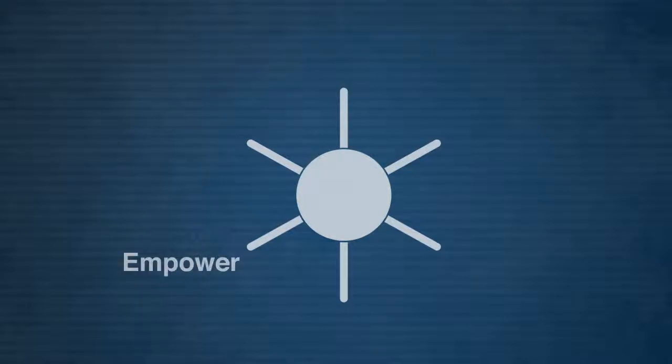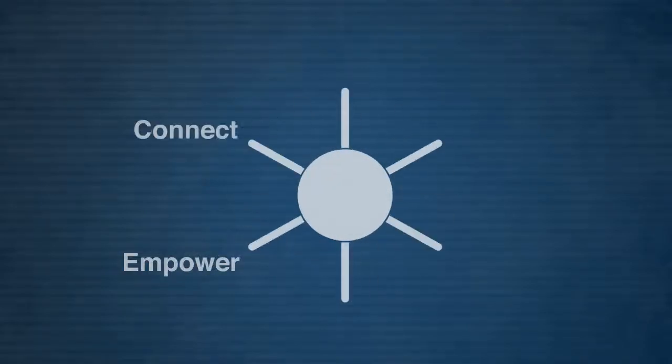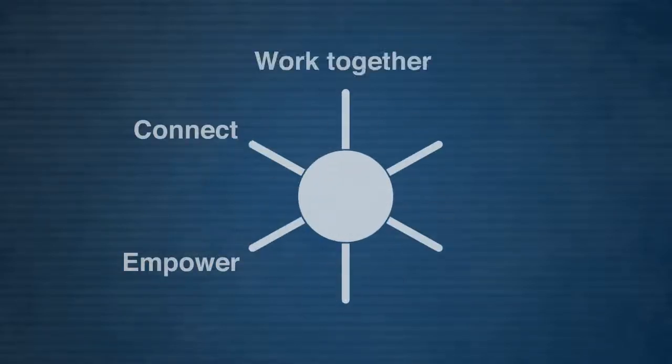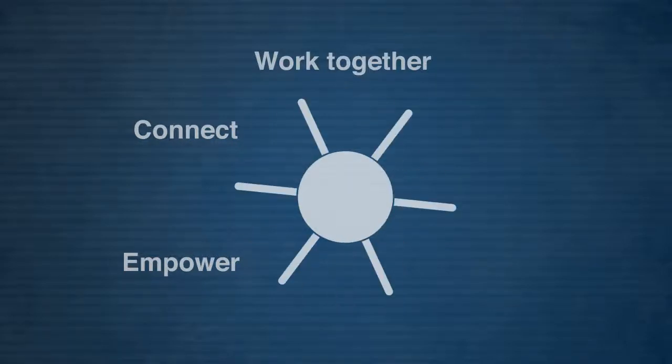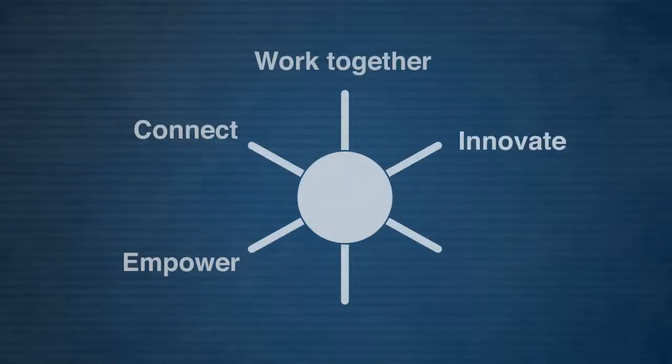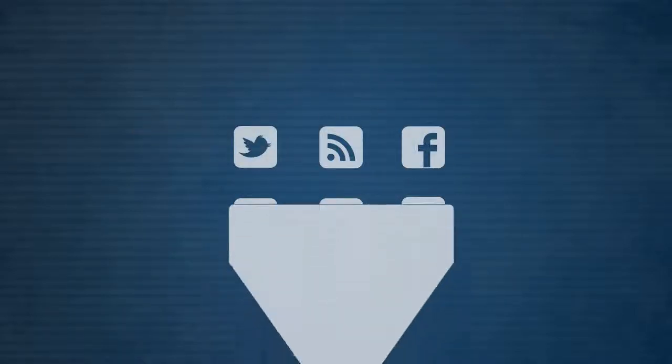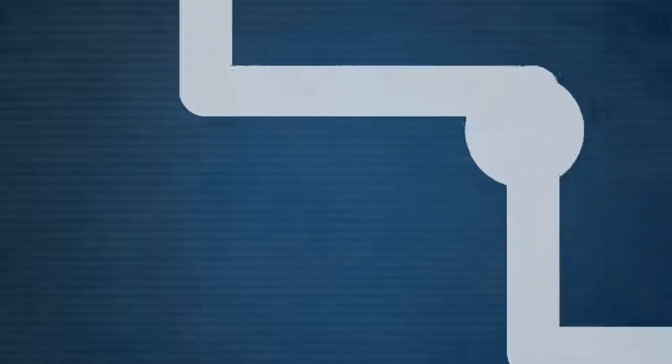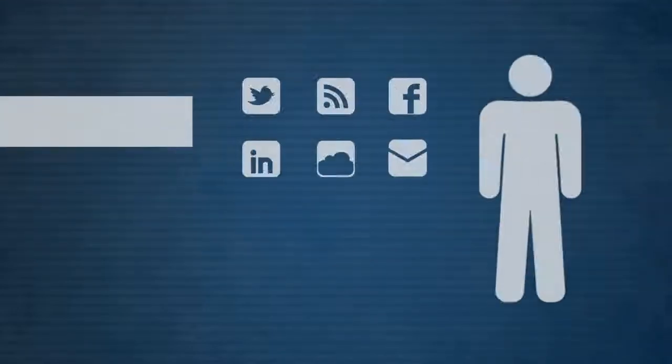These social business solutions not only empower your employees, partners and customers to connect, work together, innovate and optimize the way they work. They deliver the information that's important and relevant to them.